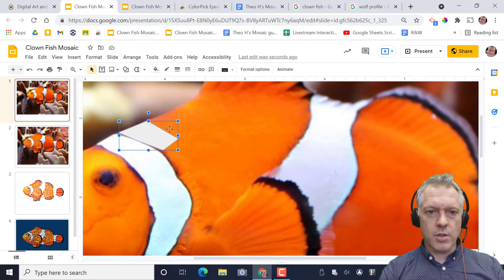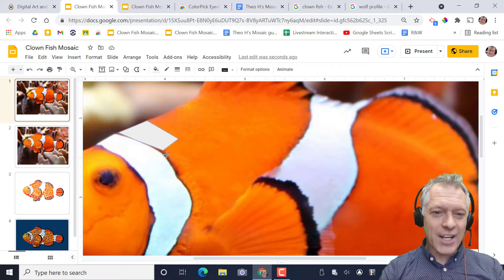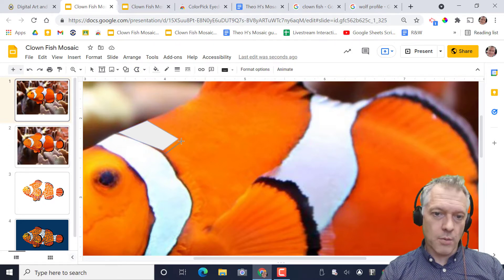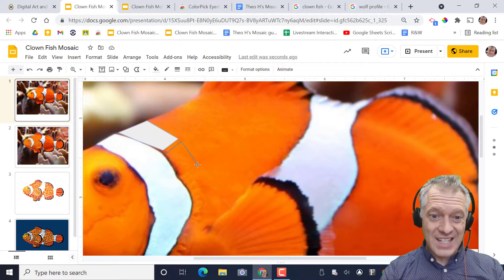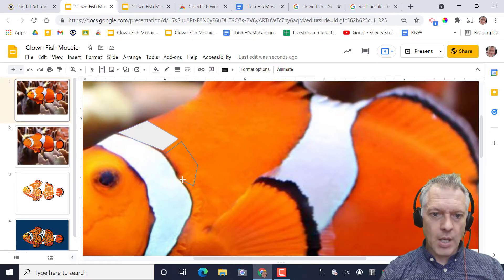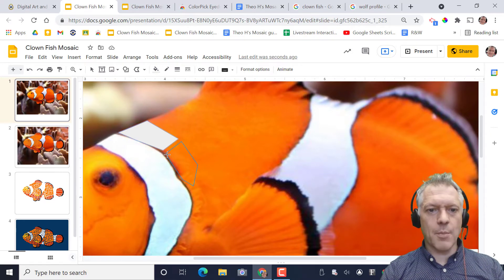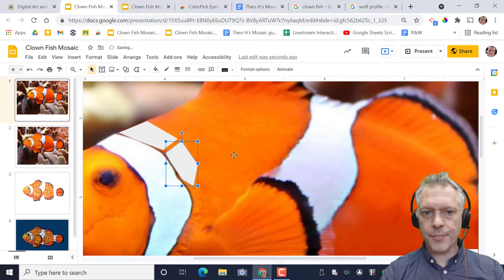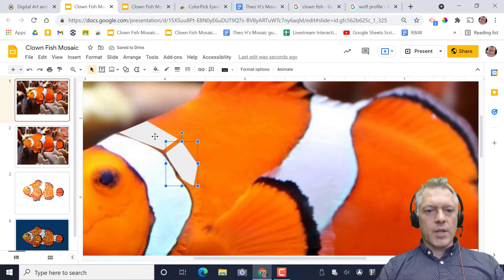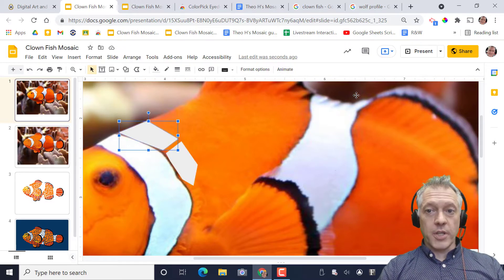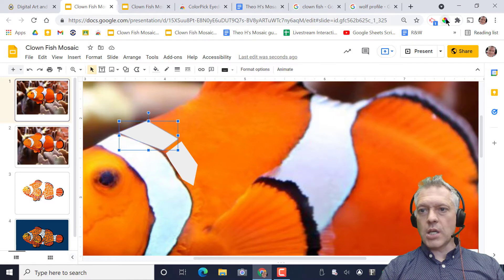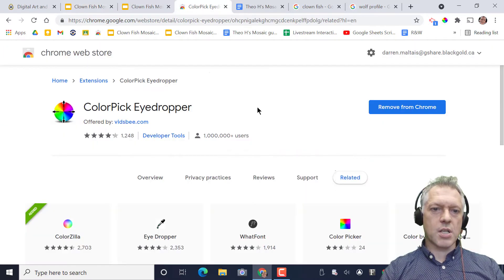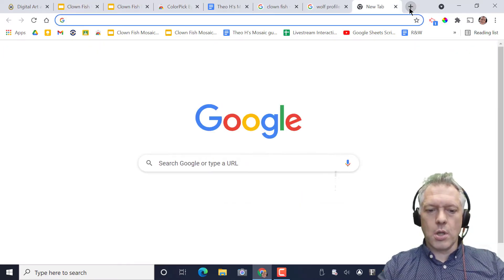So we're going to be filling these in. The tighter you put the shapes, the more the image is easy to see, but you can decide how much space that you want between them. Now we don't want these ugly gray shapes. We're going to be using a color picker. One that I use is Color Pick Eyedropper.